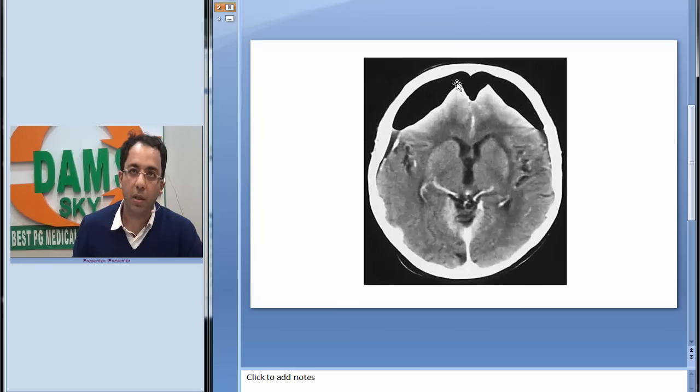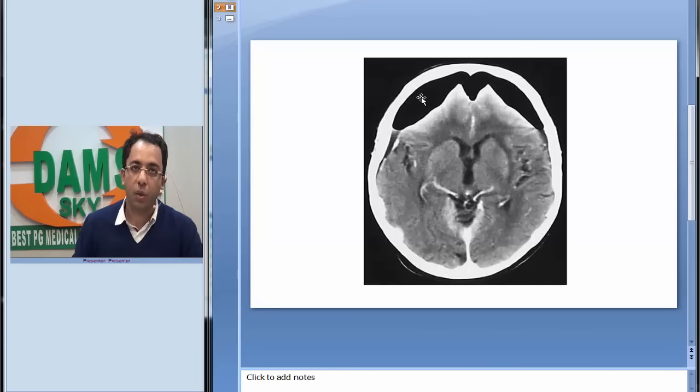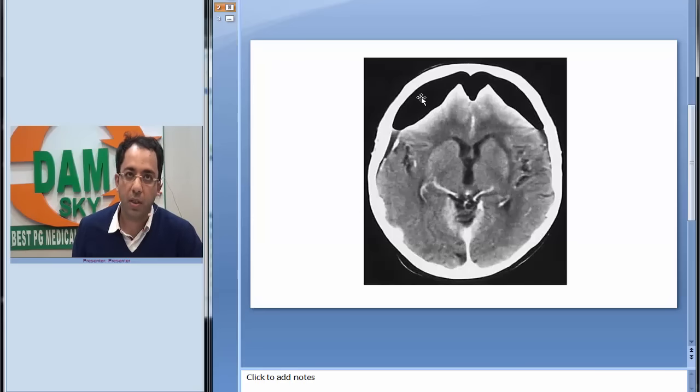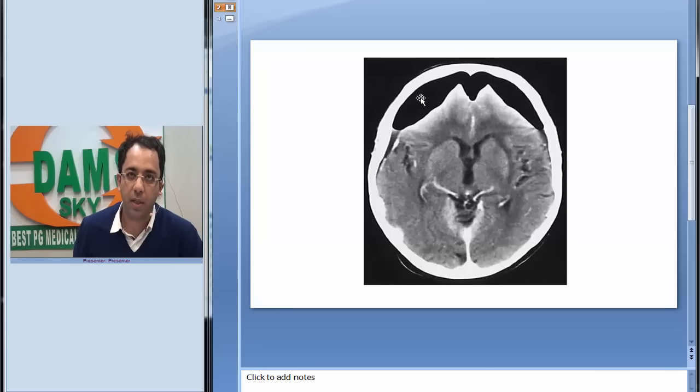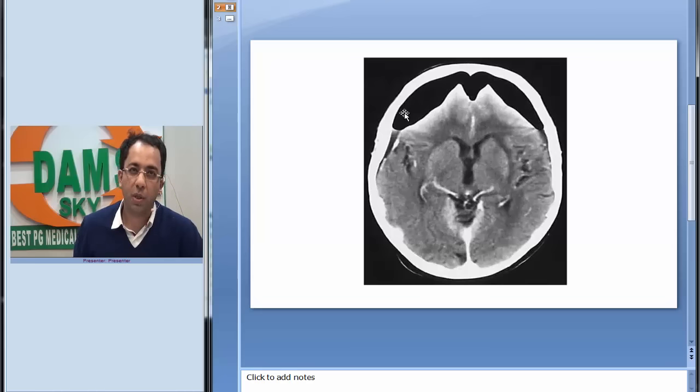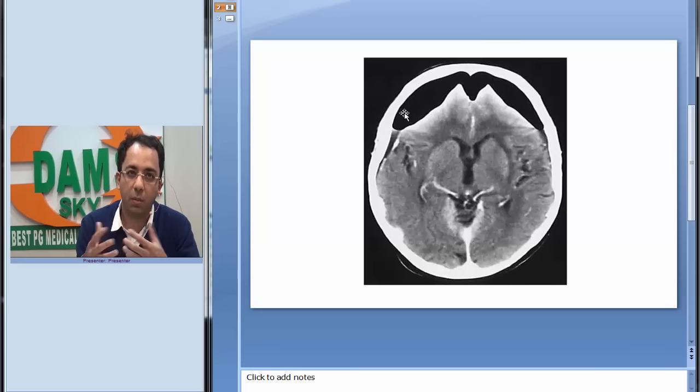You can see some dark area that is totally black. We know from the Hounsfield scale that air on CT scan would look black. This is air. This is a post-operative patient which came to us on a CT operative follow-up scan.